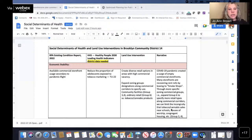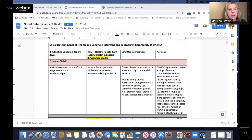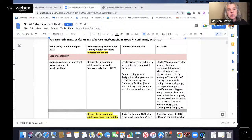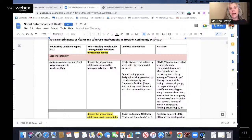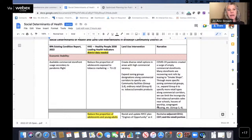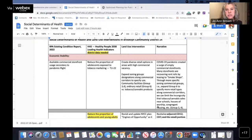I'm going to share my screen and show you the table. The title is 'Social Determinants of Health and Land Use Interventions in Brooklyn Community District 14.' One social determinant of health is economic stability. We added 'available commercial storefront usage secondary to pandemic flight.' The related HHS Healthy People 2030 leading health indicator is to reduce the proportion of adolescents exposed to tobacco marketing.